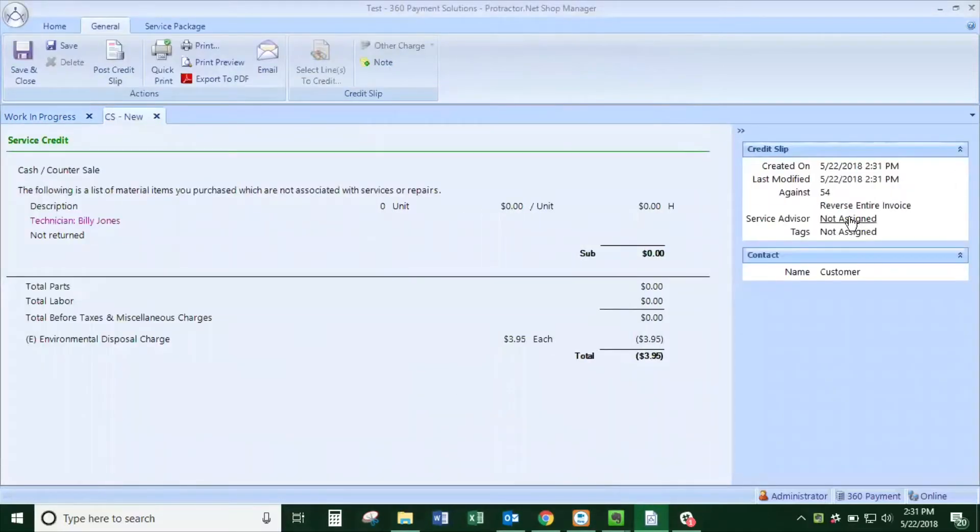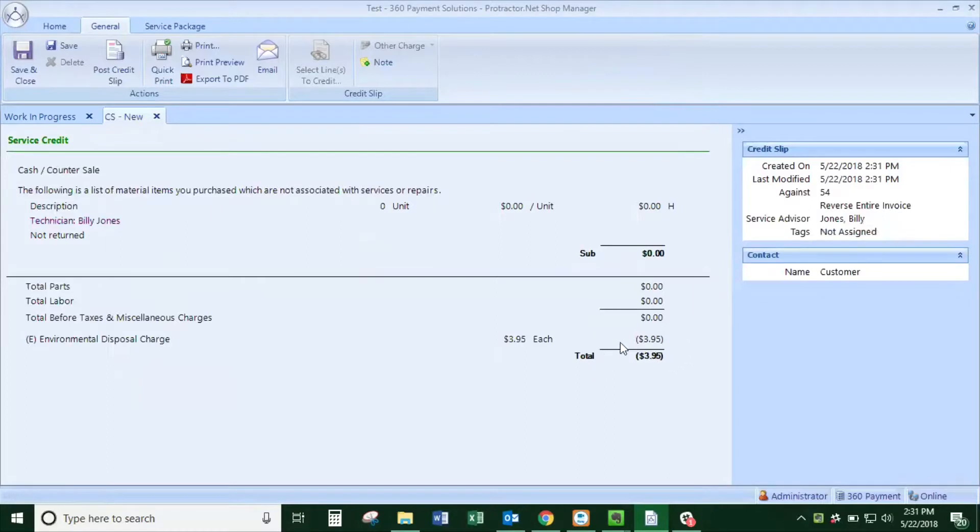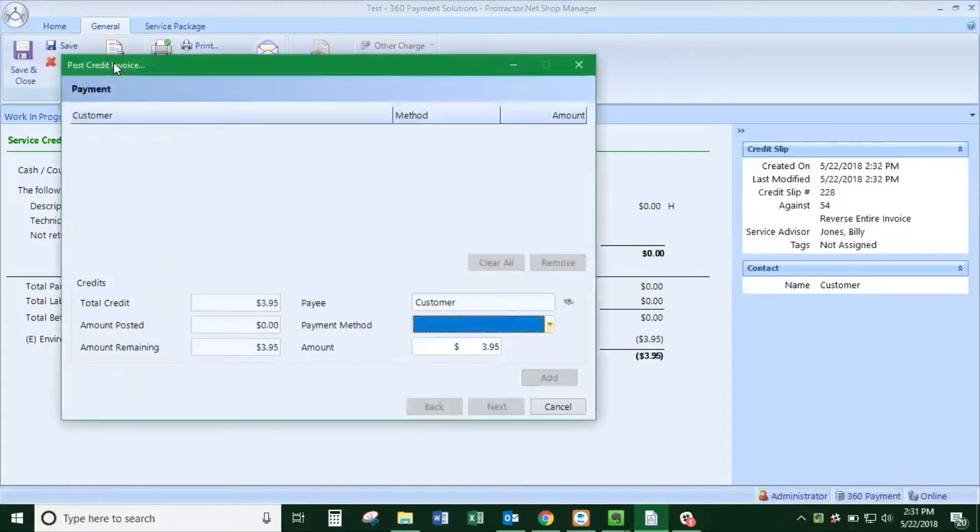From the invoice you will make sure there's a service advisor. You see down here that there's parentheses showing it's negative, and then click post.